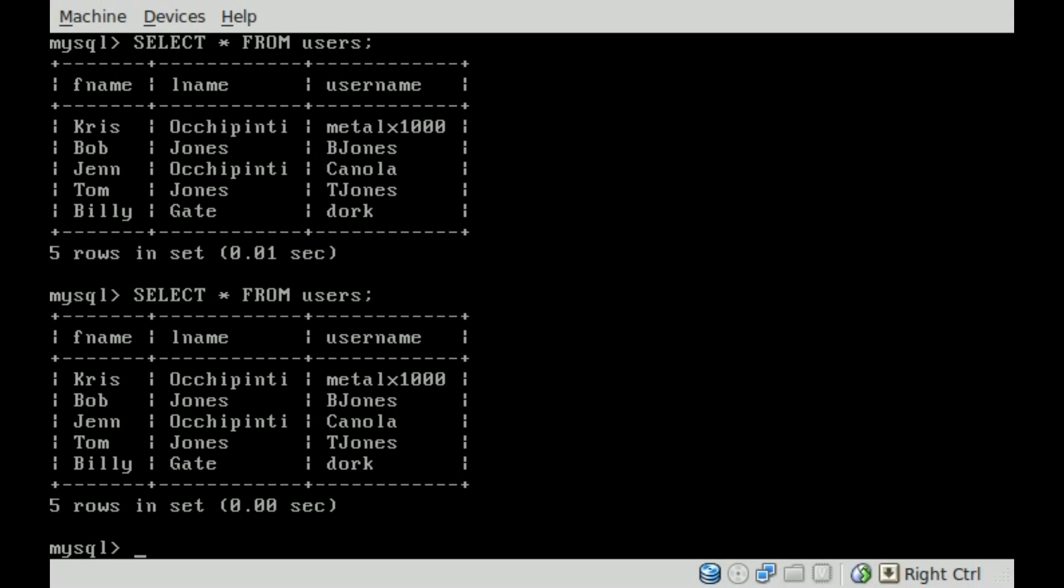Basically, we're going to use UPDATE. Once again, I got to click into my virtual box here. We're going to be updating information from the users table. We are going to SET, and this is what we're going to change.